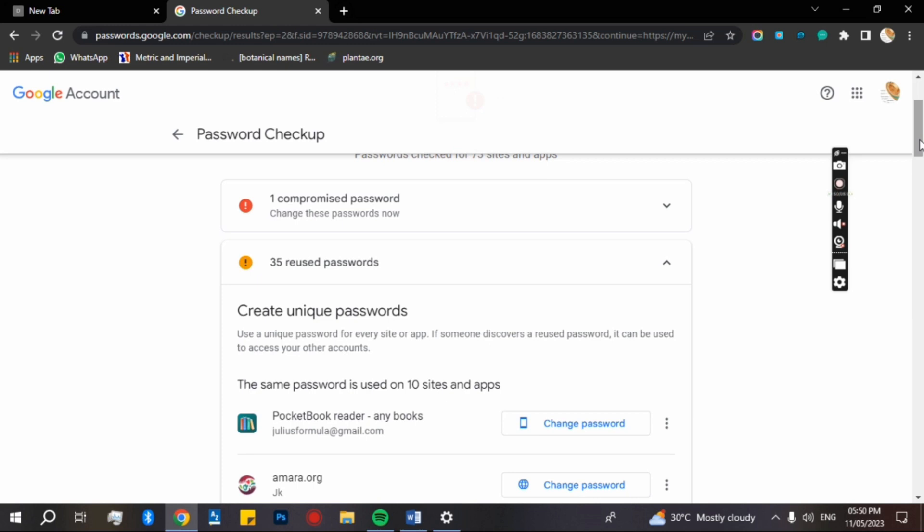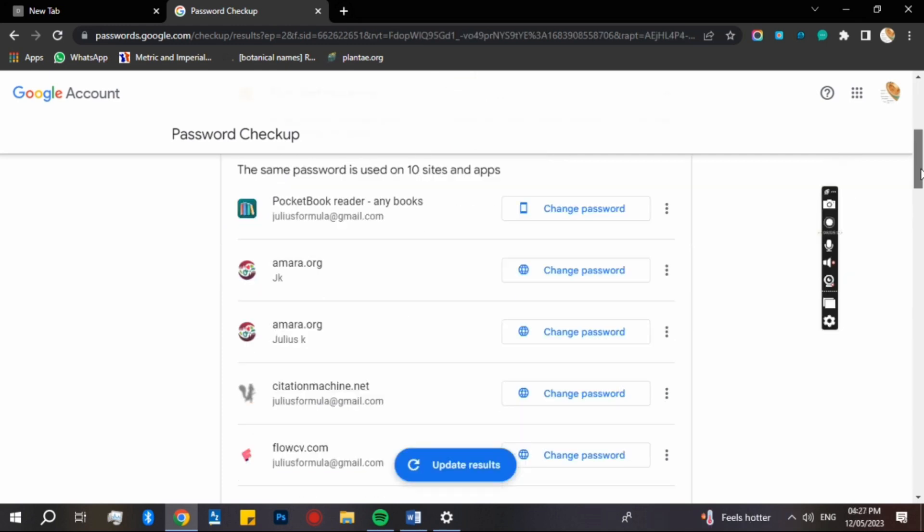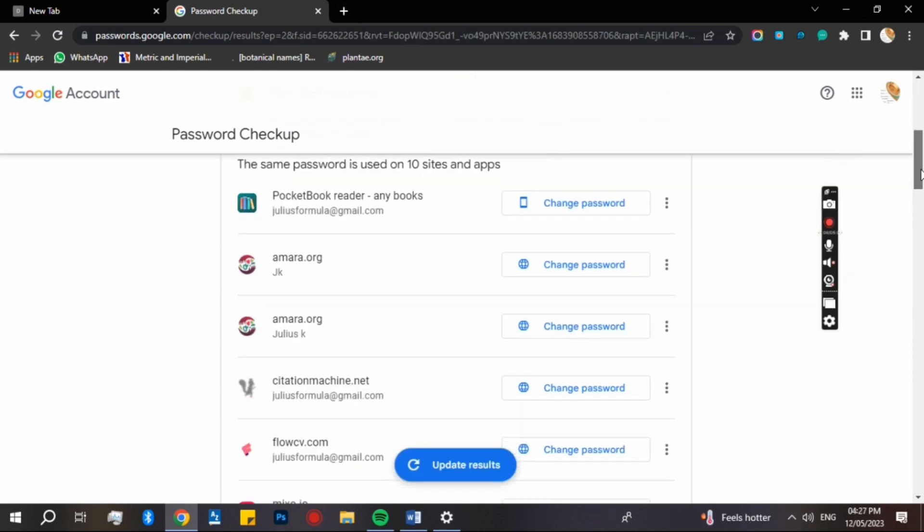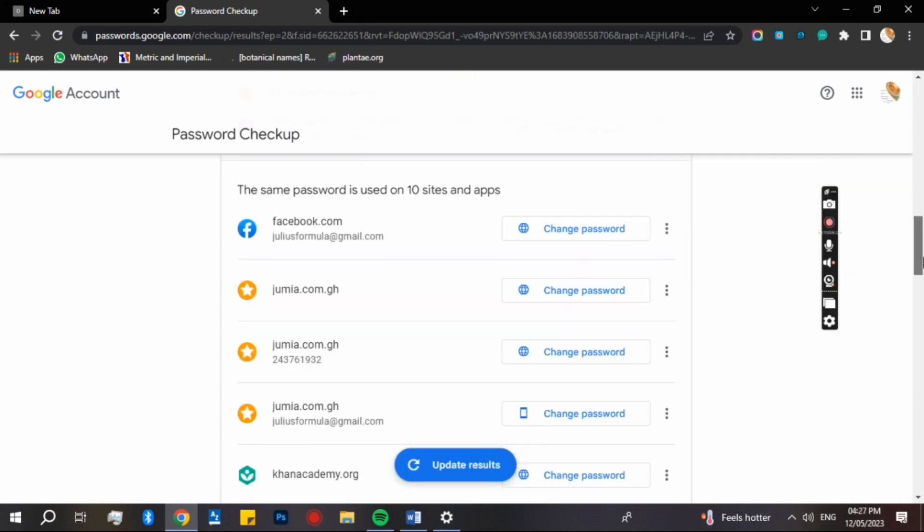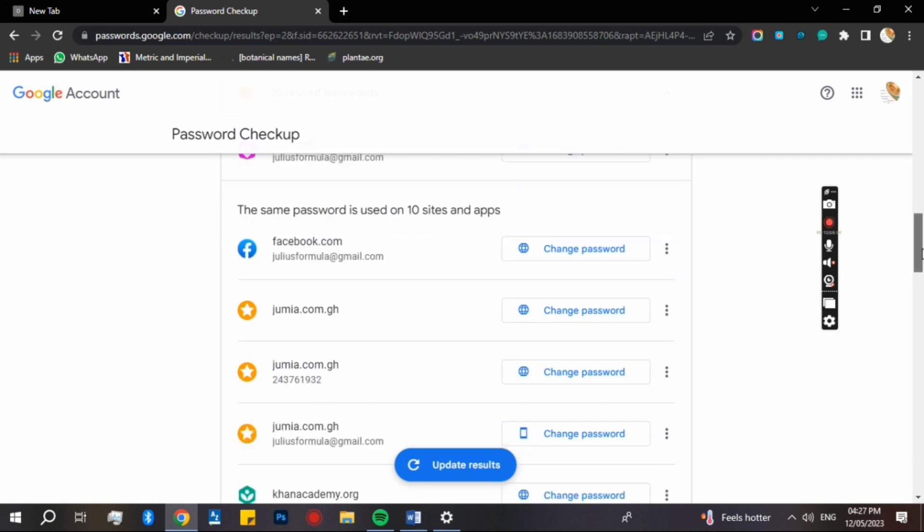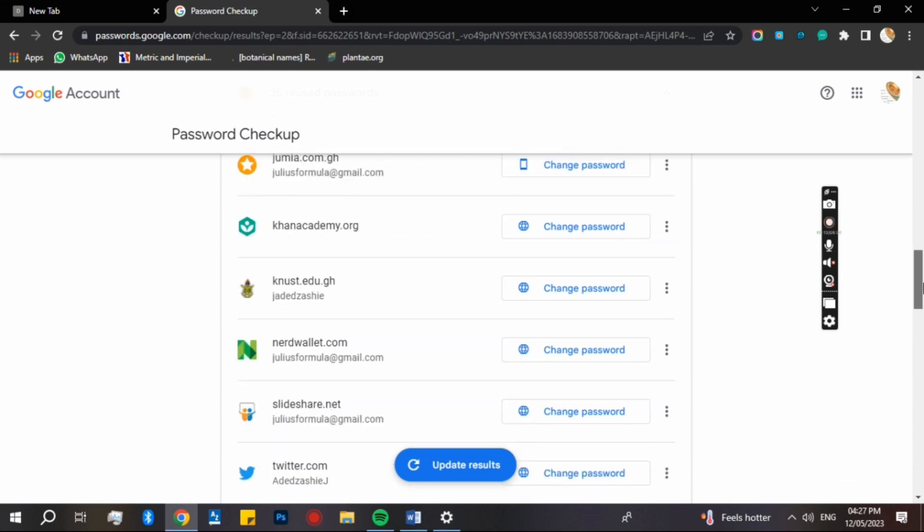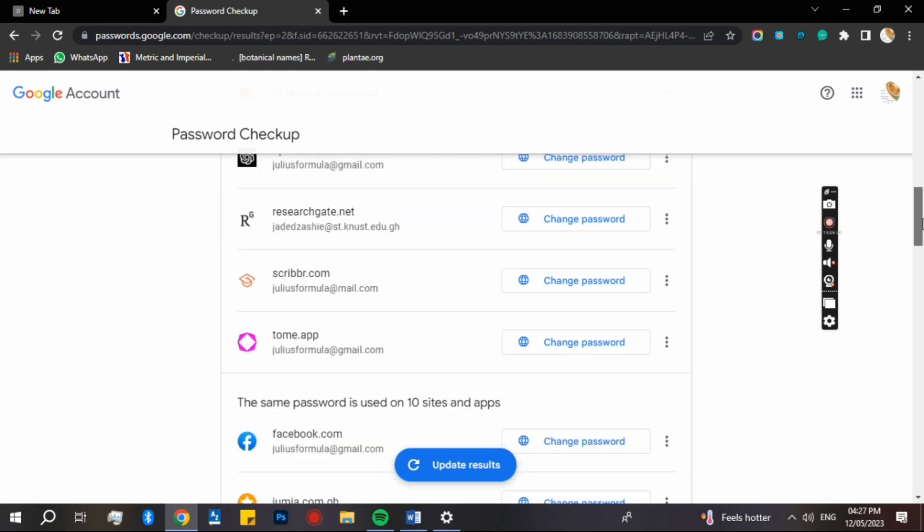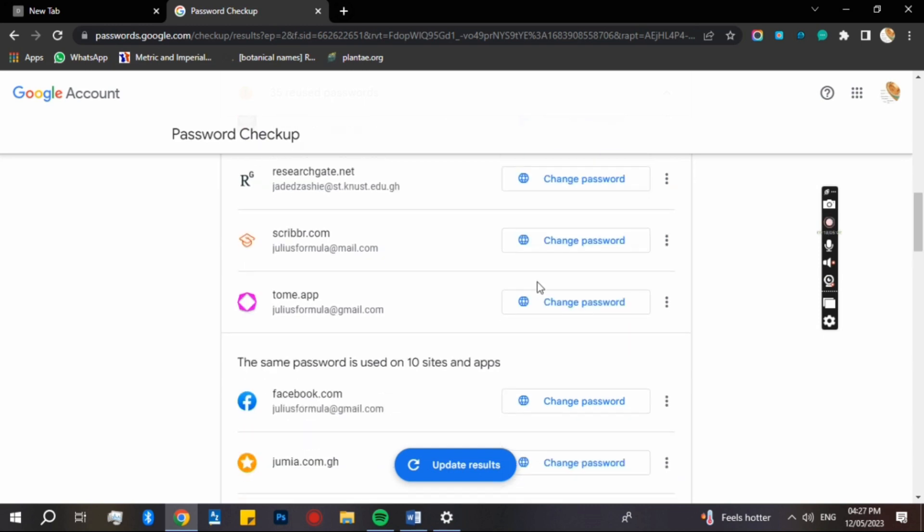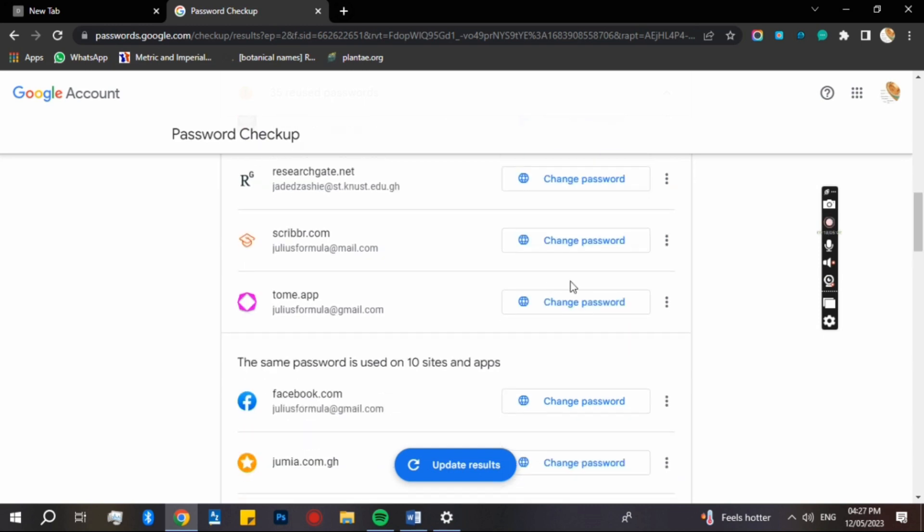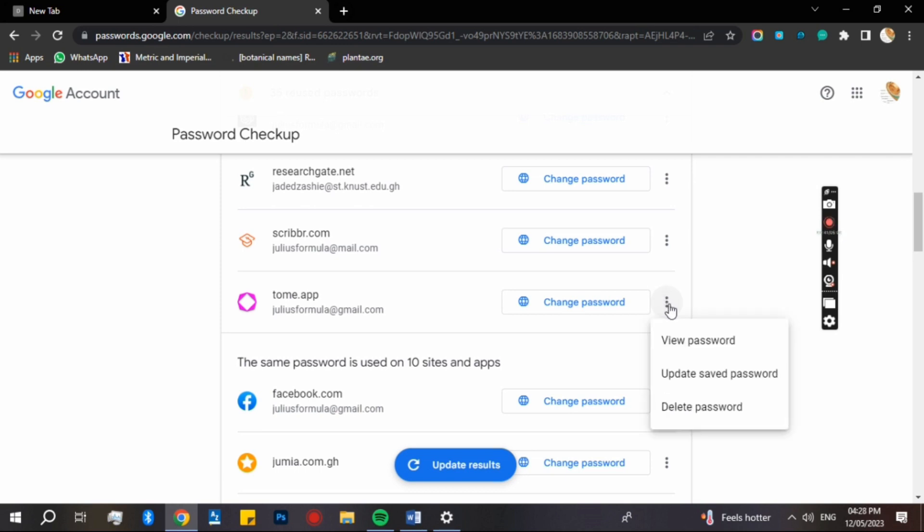So if I go to different accounts, you can see all the account details and login information. You can view all the passwords, so let's just display my password.